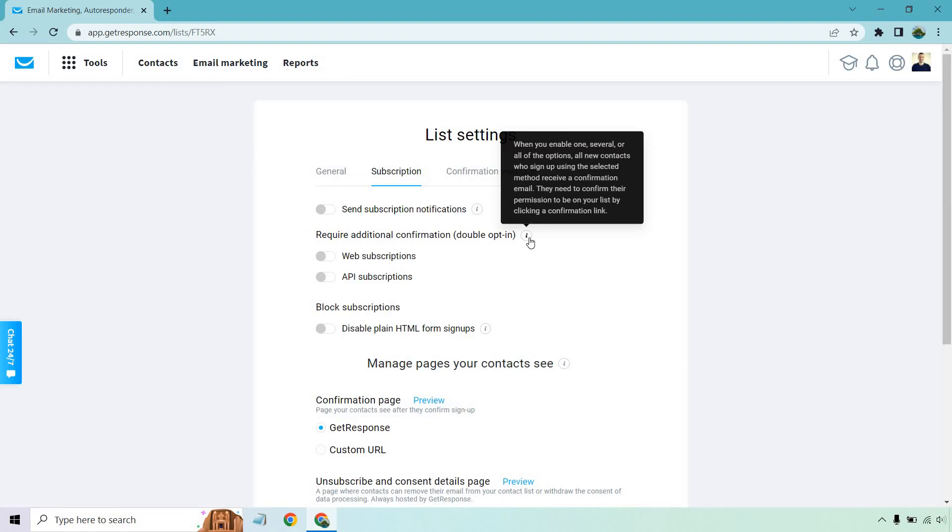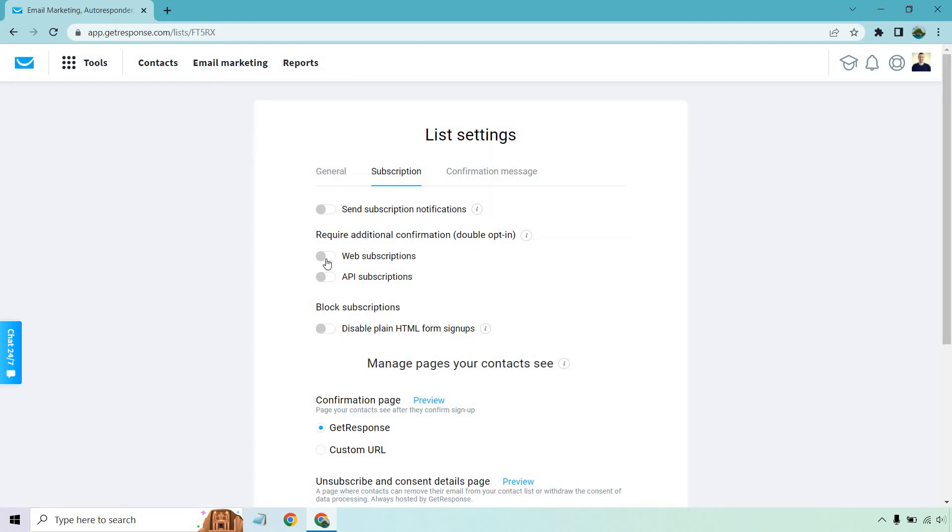So if you want double opt-in enabled, you're going to want to check both of these here for web subscriptions and API subscriptions. Aside from that, you can change around the confirmation message, especially when it comes to the subject line and what they see.